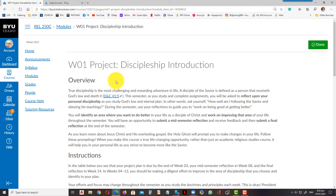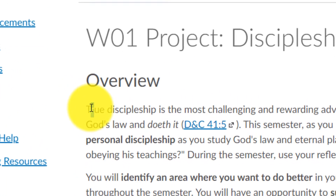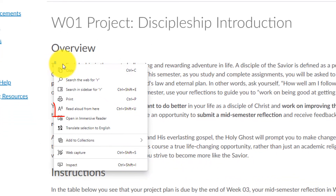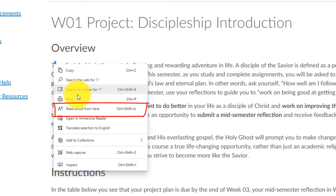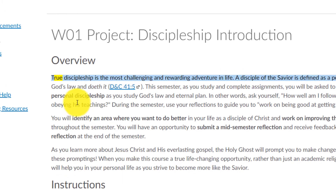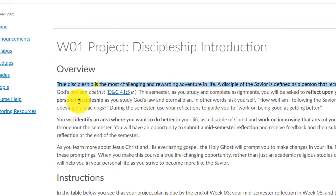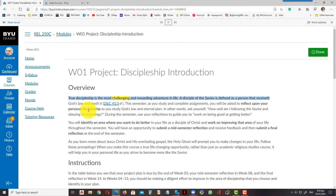Right now I'm on my Canvas account. If you want to start reading, just highlight the text and right-click on it — there's a 'Read Aloud' option. Click on 'Read aloud from here' and it starts reading: 'Discipleship is the most challenging and rewarding adventure in life.'